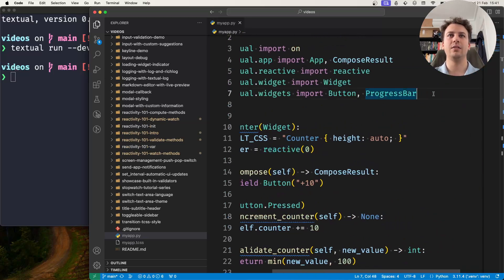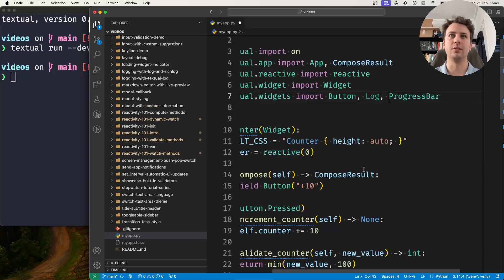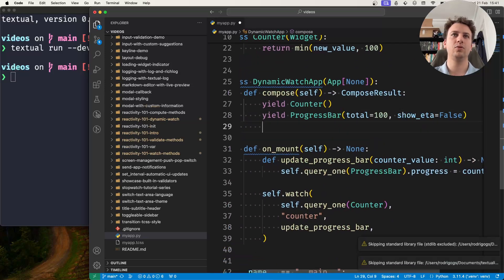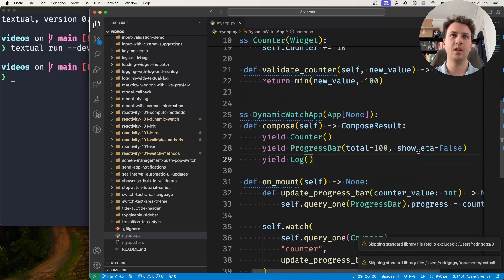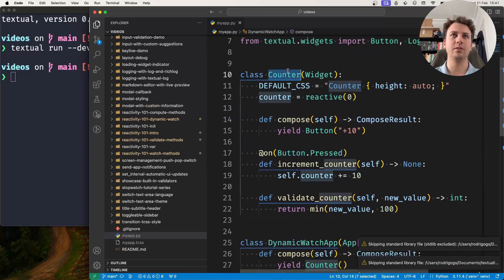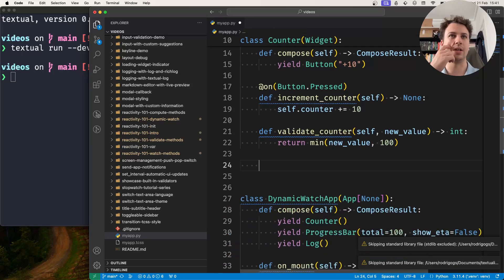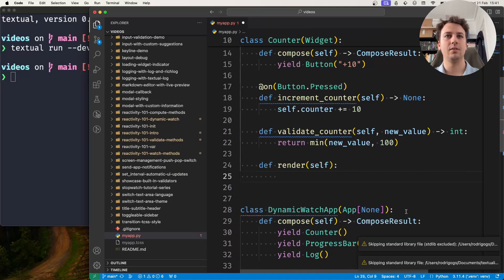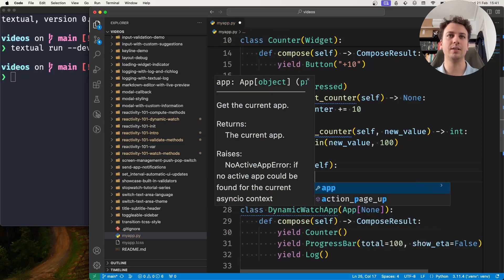So what I'll do here is take the Log widget, add it to my app, and in my custom counter widget I'll override the method render.